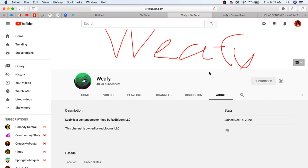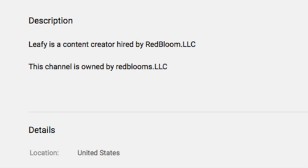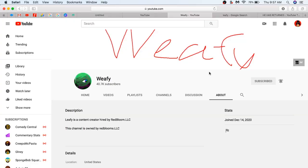In the description on Leafy's channel, it says, Leafy's a content creator hired by Redbloom LLC. This channel is owned by Redbloom LLC. So, basically, it is kind of like a tactic to get around YouTube's bullshit rules of when you get terminated, you can't make another channel. Okay, that's not bullshit itself, but Leafy's termination was bullshit, and I think Leafy deserves to make another channel, which he did.